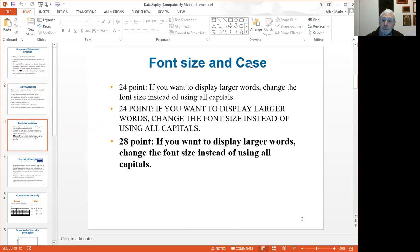When labeling things, it's best to use capitals and lowercase letters rather than all capitals. You can see that two statements can be exactly the same, but it's easier to read the one in mixed case. If you want to emphasize something, change the font.